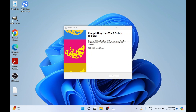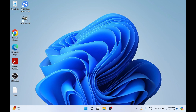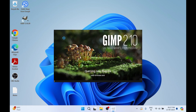Our GIMP setup is complete. Now click on Finish. This is the desktop icon which has been created for GIMP software. I'll click on it to see how it looks.